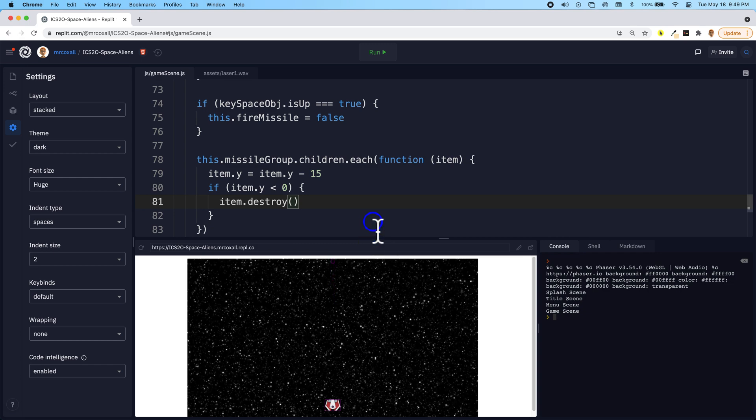And now we're in good position. Now what we need to do is actually start generating some random aliens to start showing up on our screen as well.